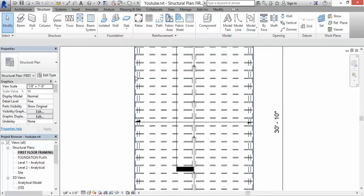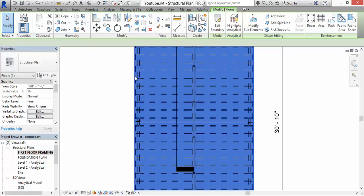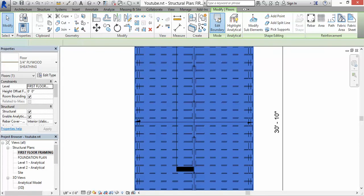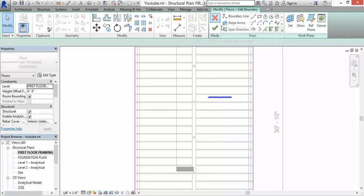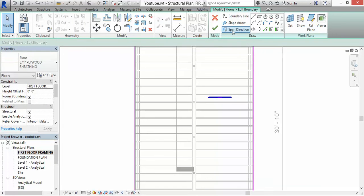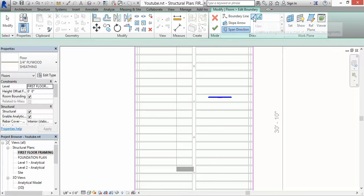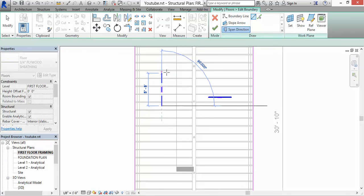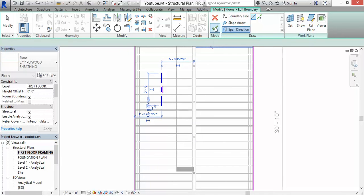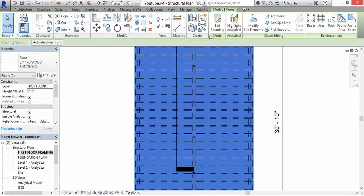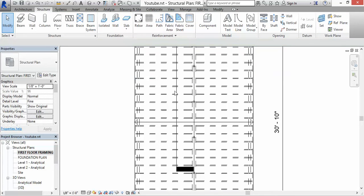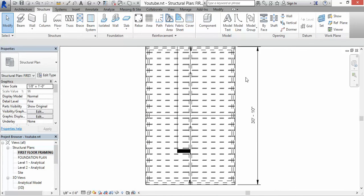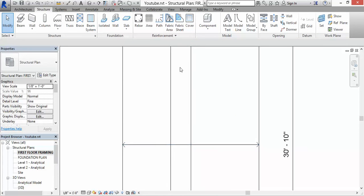I don't want it that way, so I'm going to click on the sheathing again and you can Edit Boundary. Click on Edit Boundary, then go to Span Direction, where it says Line, and you can click anywhere. There you go, pretty simple.